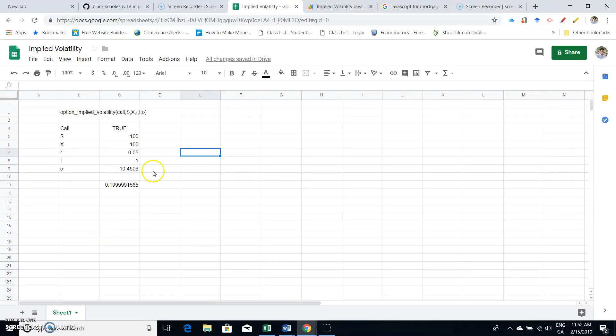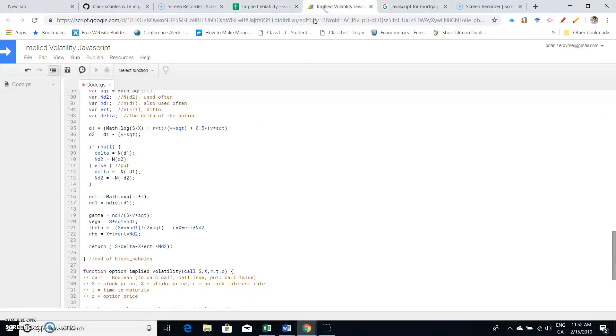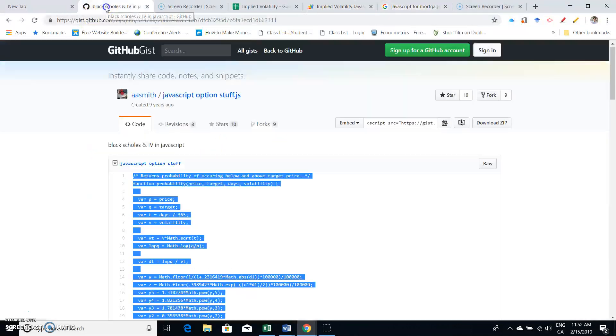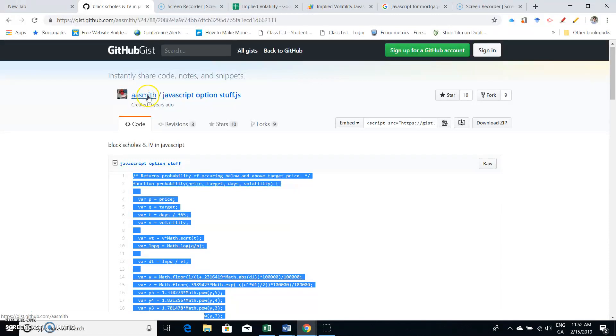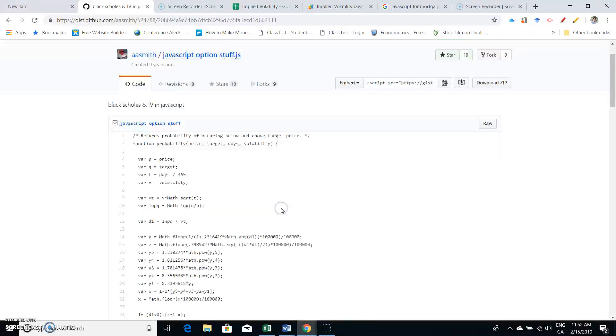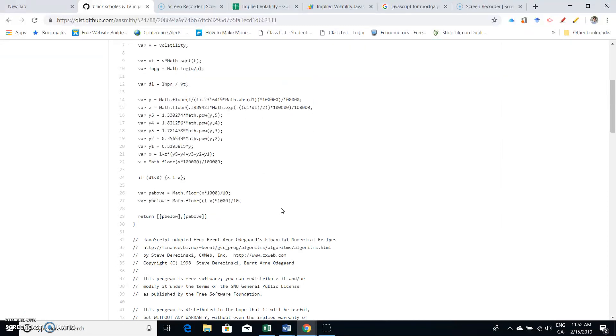Okay, so I'm going to take a look again at the code set out here and maybe I can find the AA Smith JavaScript option stuff. I'm just looking through the code and I see...